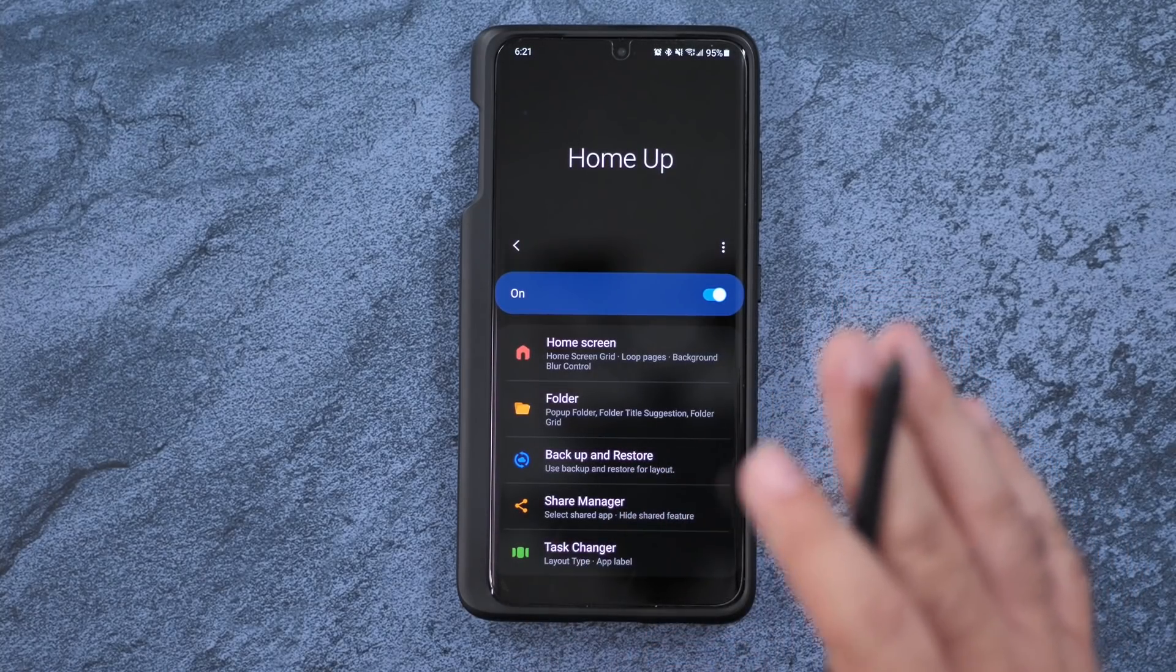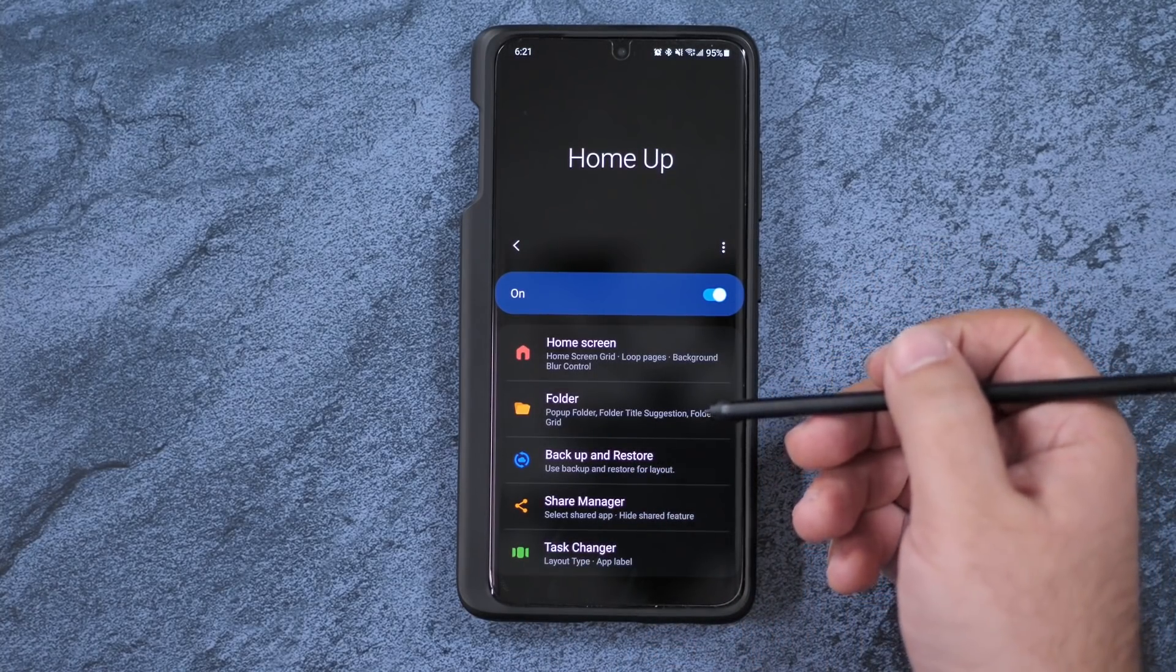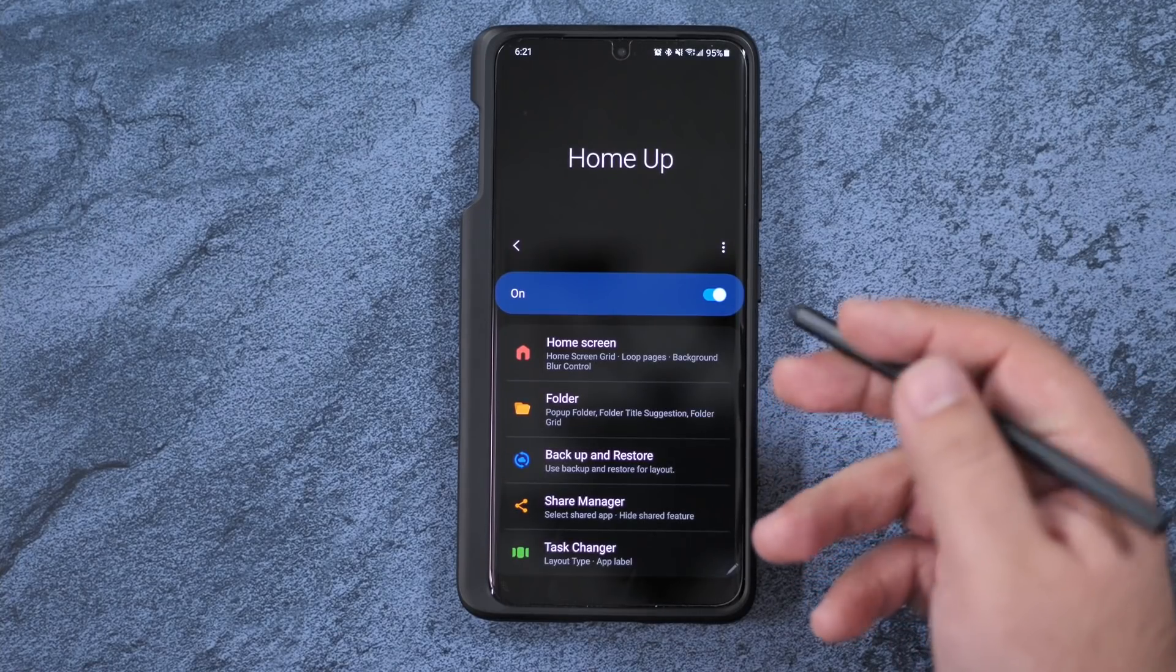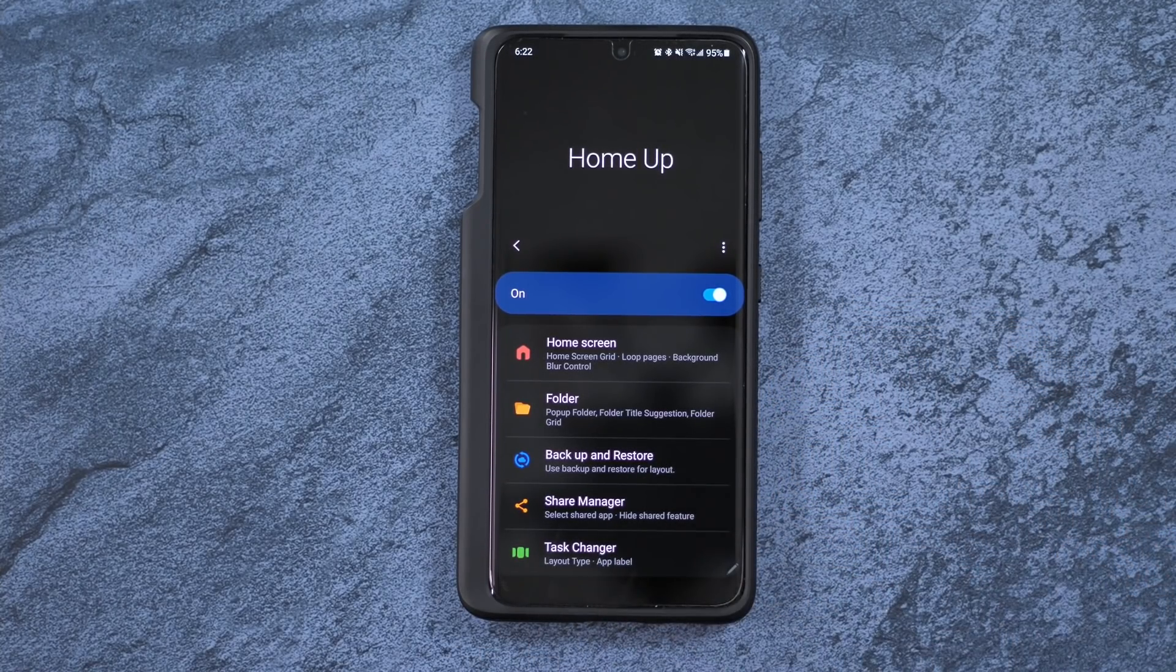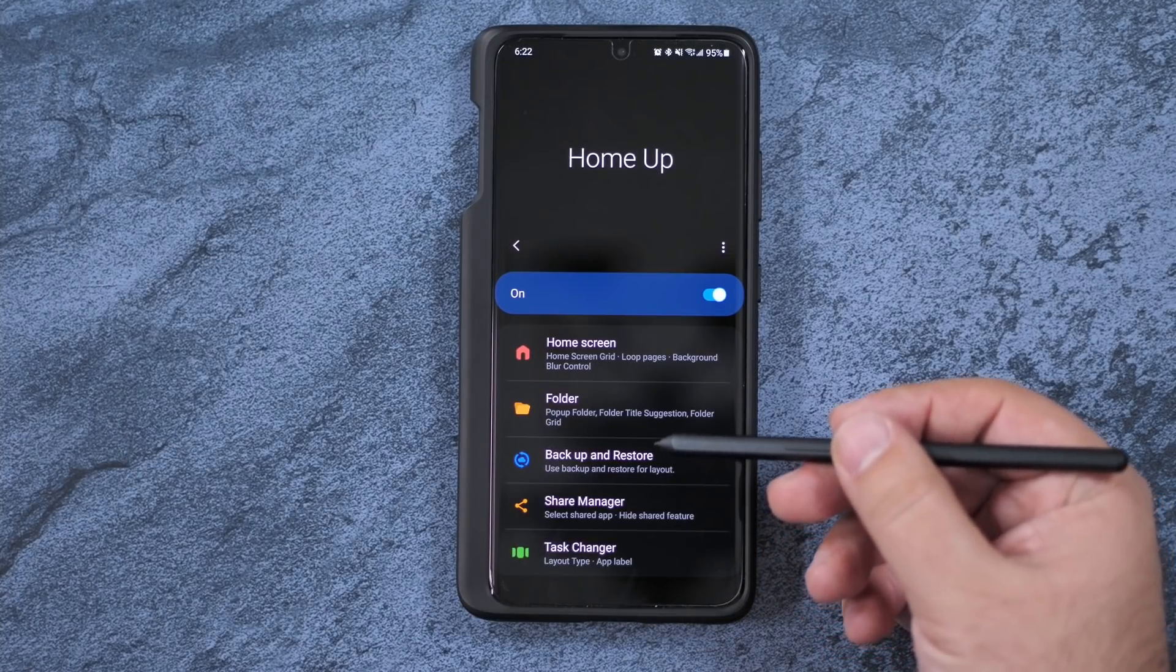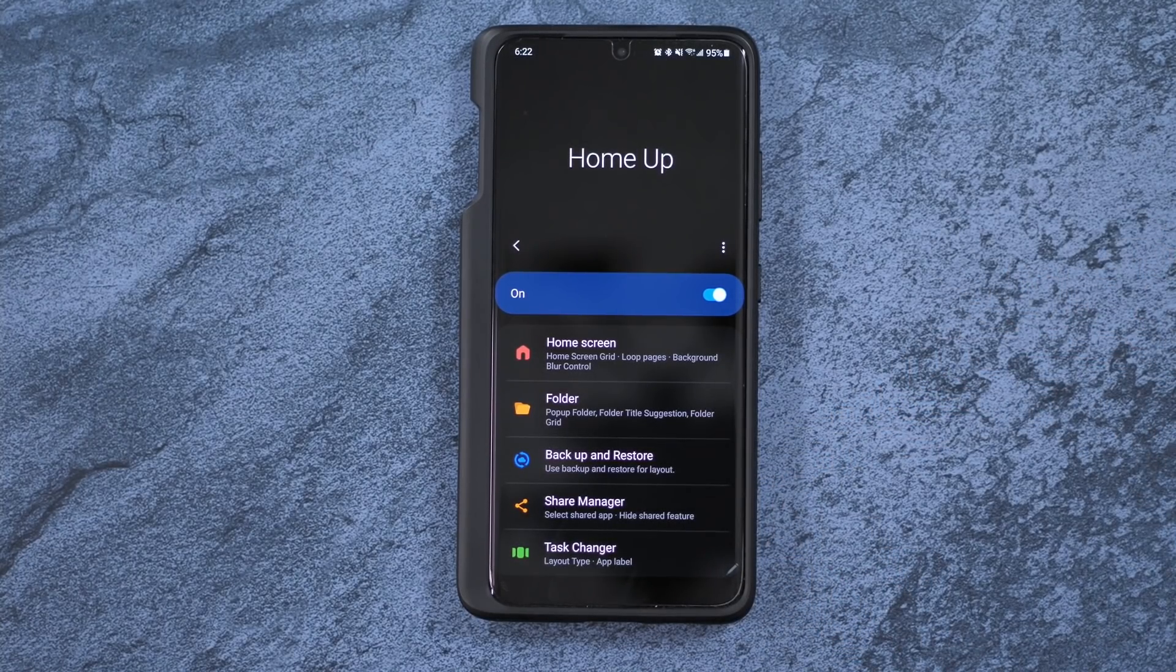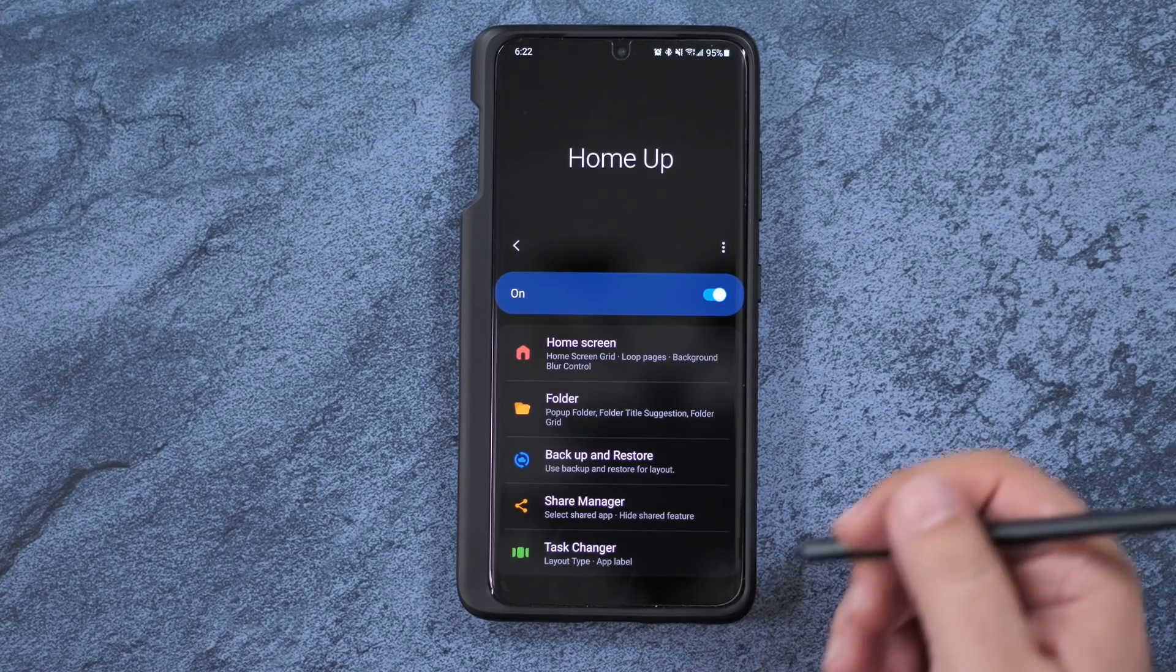You can do so many more customizations, including folders, and even back up your home screen. So if for some reason when you didn't use Smart Switch and didn't transfer over everything, you can actually retrieve your home screen so it's exactly the way your last phone was, if your phone was a Samsung.